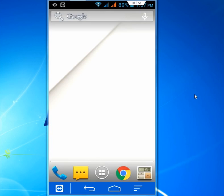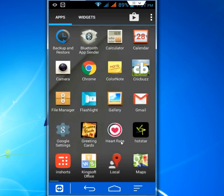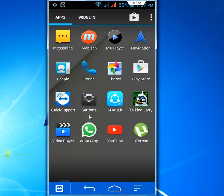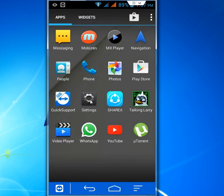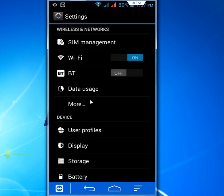You don't need to install any extra app. You can do it in your phone settings only. Go to your phone settings and here you can see SIM management.